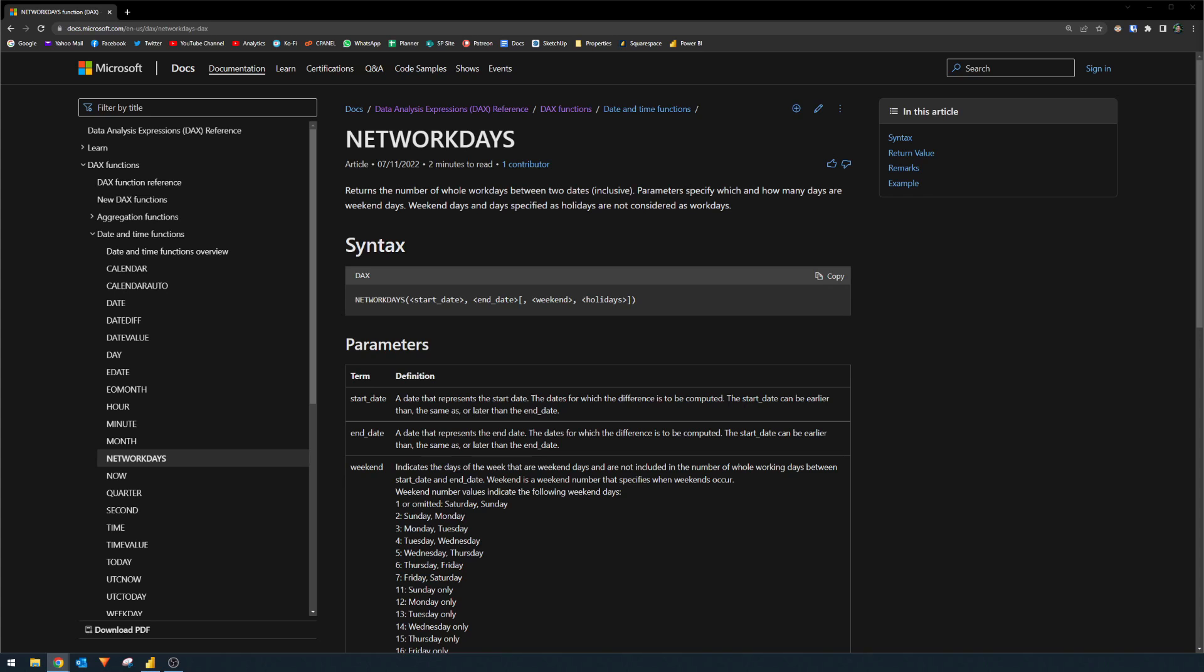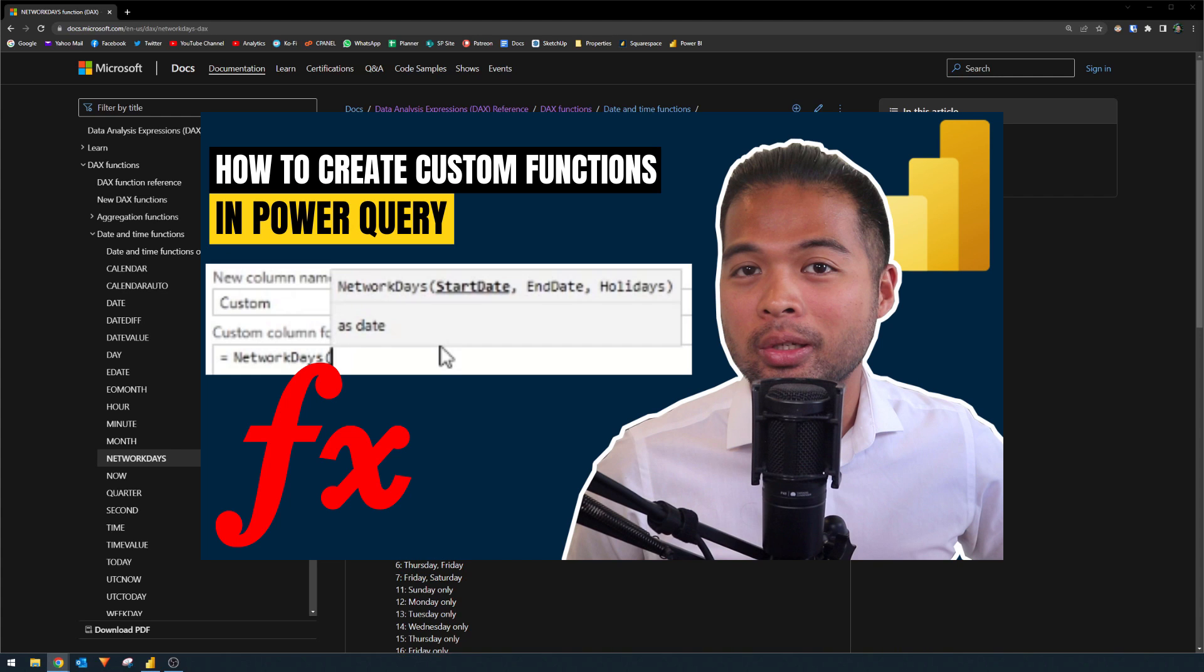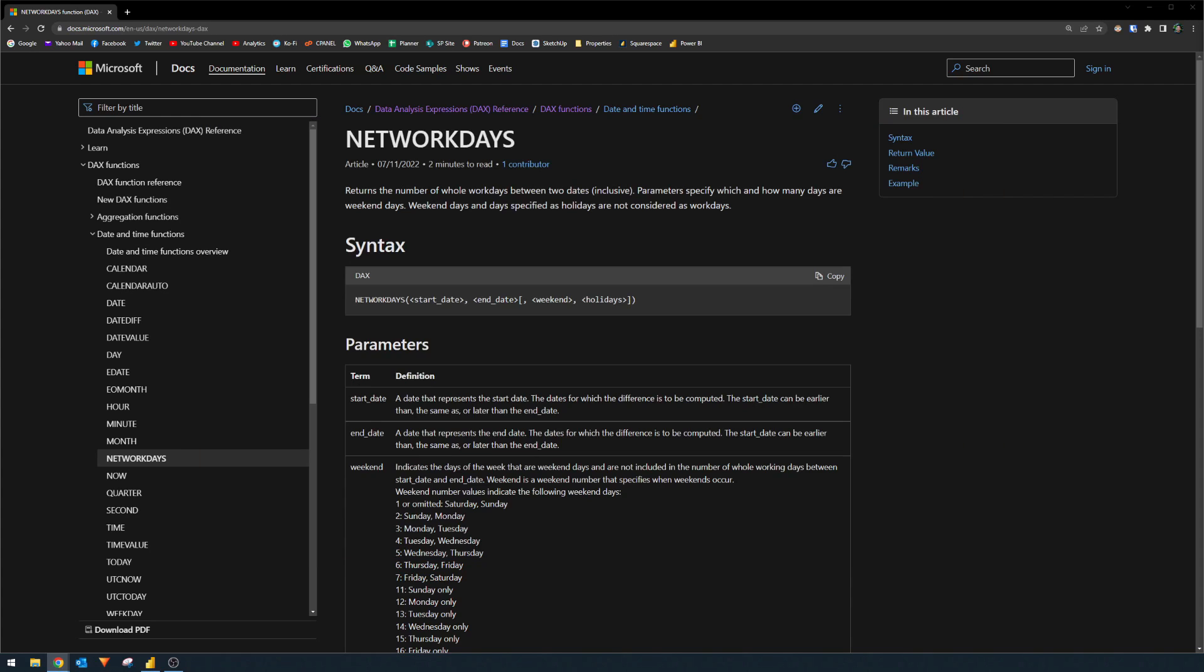So NETWORKDAYS is a function that allows you to count the number of working days between two dates. And for the longest time I've known, Power BI has never supported NETWORKDAYS as a function, even though it's readily available in Excel. And not so long ago, I created a video that shows you how you can create your own NETWORKDAYS function in Power Query. While that video is still informative and teaches you how to write your own custom functions, there's now a built-in way you can calculate working days using this new NETWORKDAYS DAX function. So let me show you how it works.